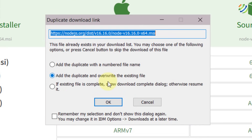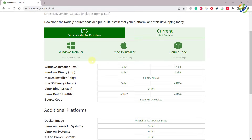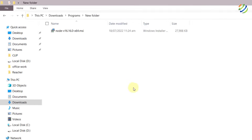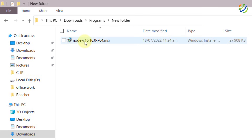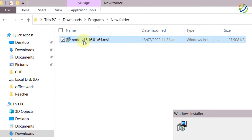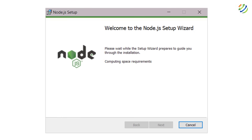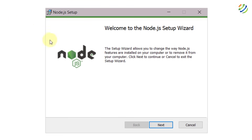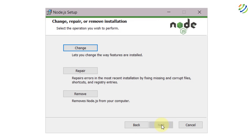I have already downloaded this file, so I'm not going to download it again. I'll go to the folder where I have this file. Here I have my Node.js file — I'll just double-click on it. I have already installed it, but I'll show you how you can do that.